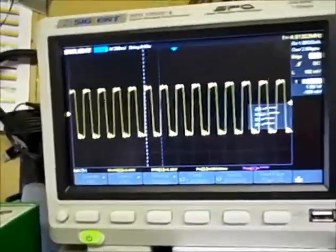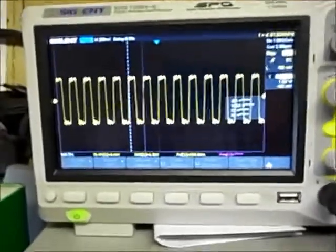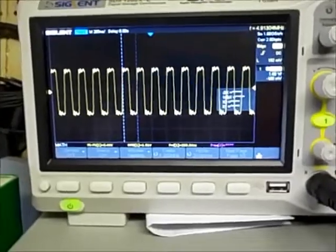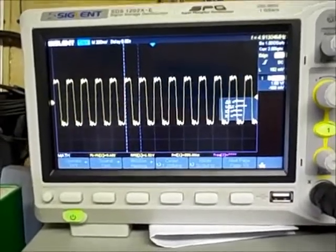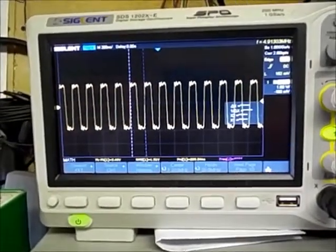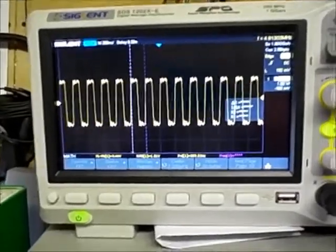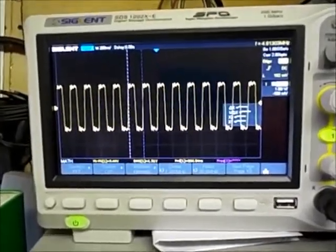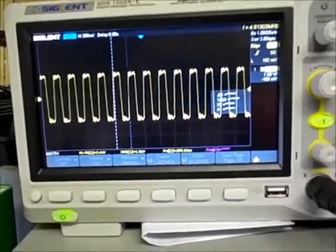There's a little bit of ringing due to the probe. The probe's not perfectly terminated, and it's adding some inductance and capacitance, so you're getting that ringing.